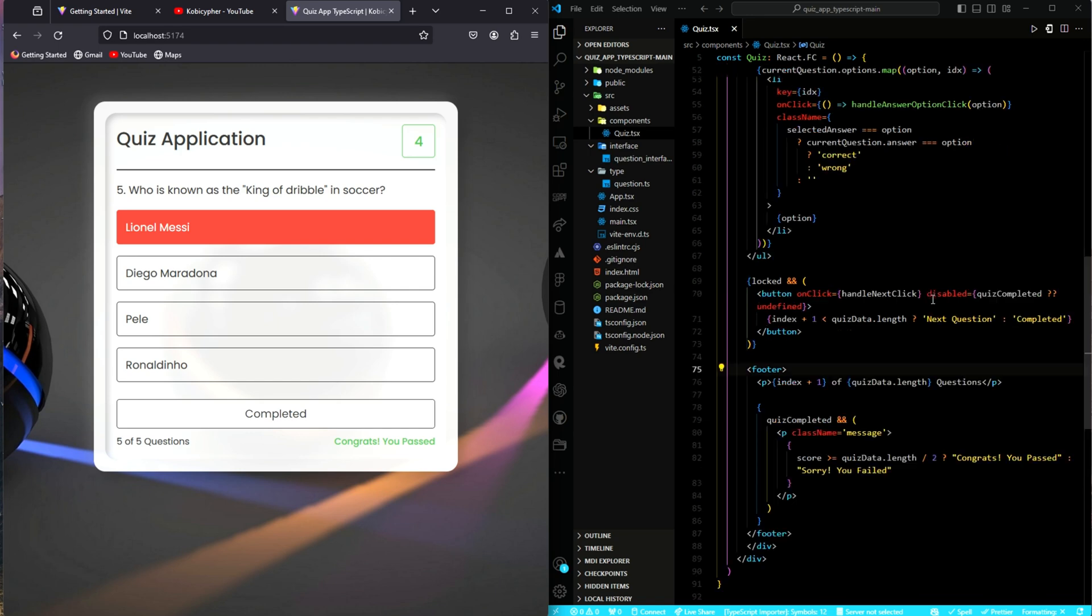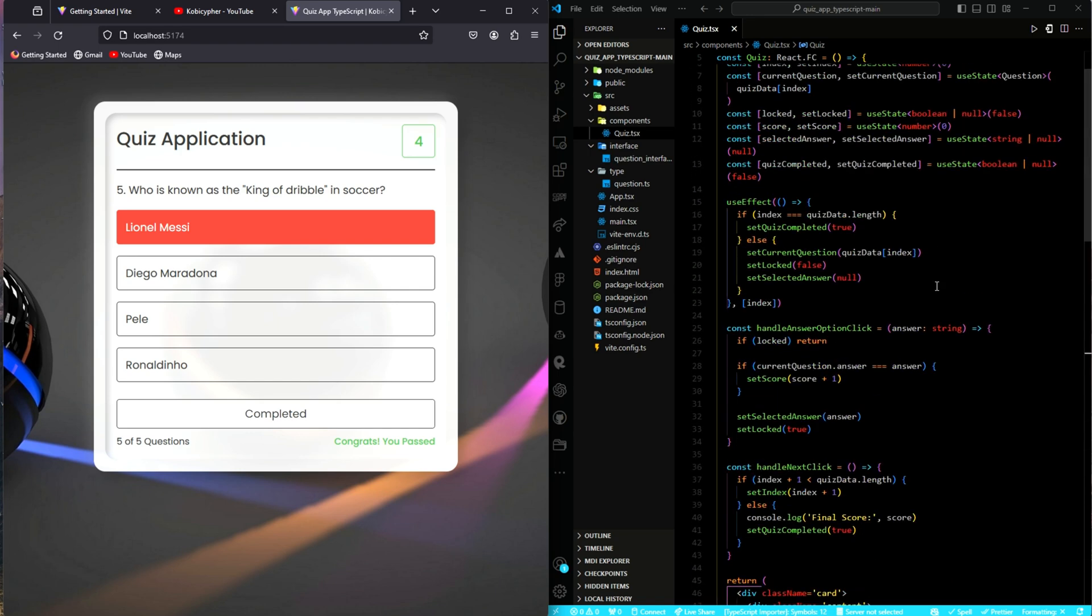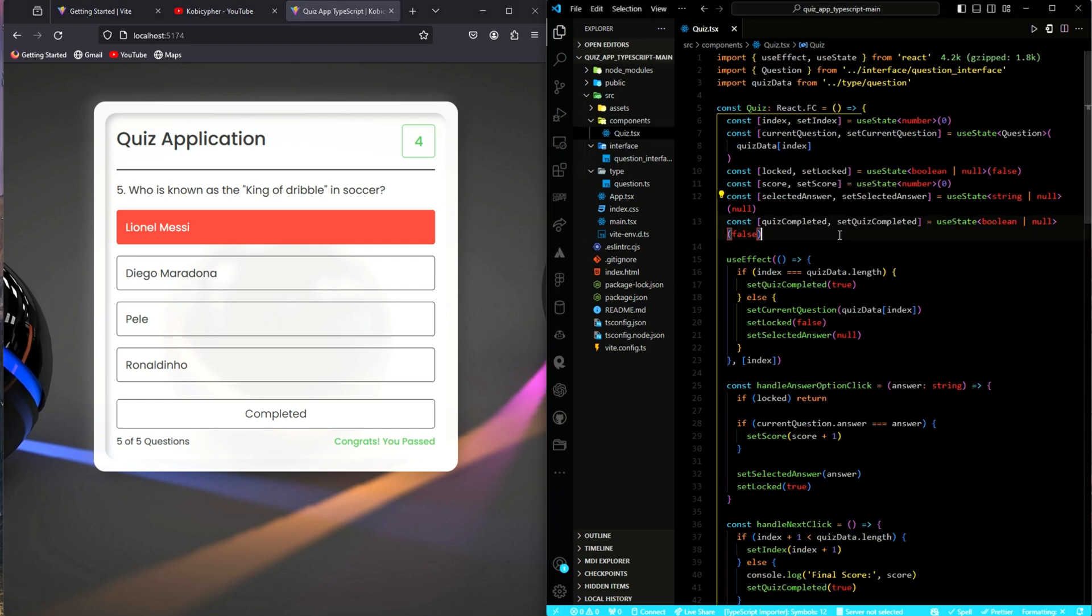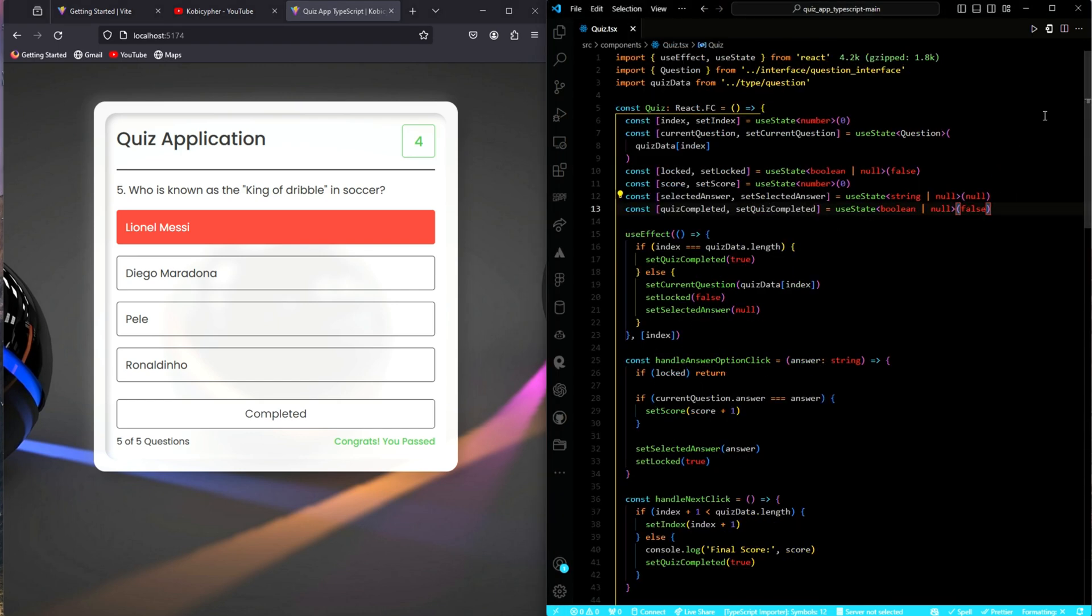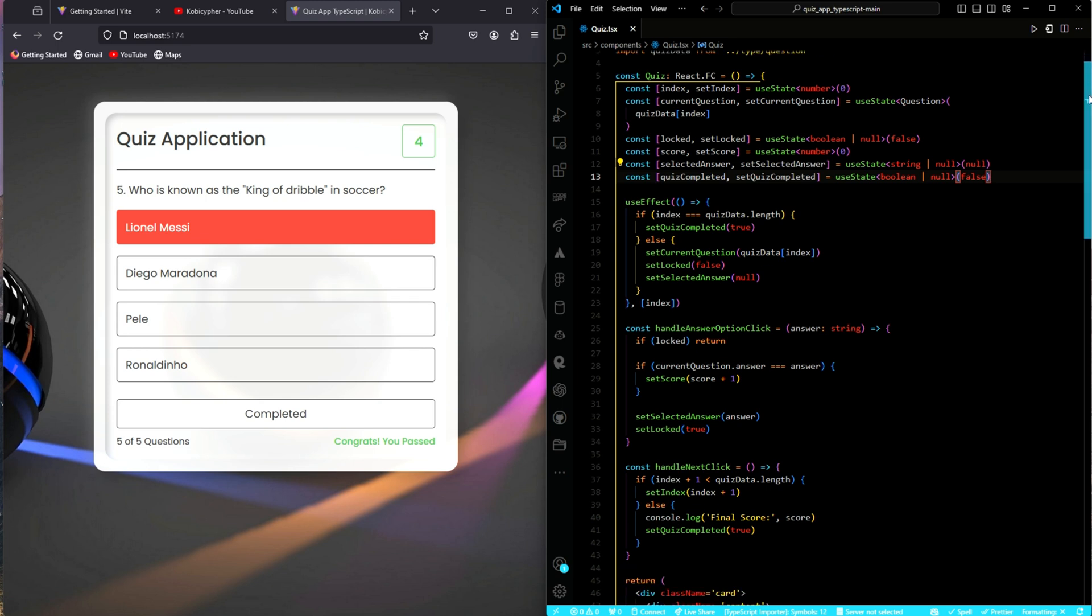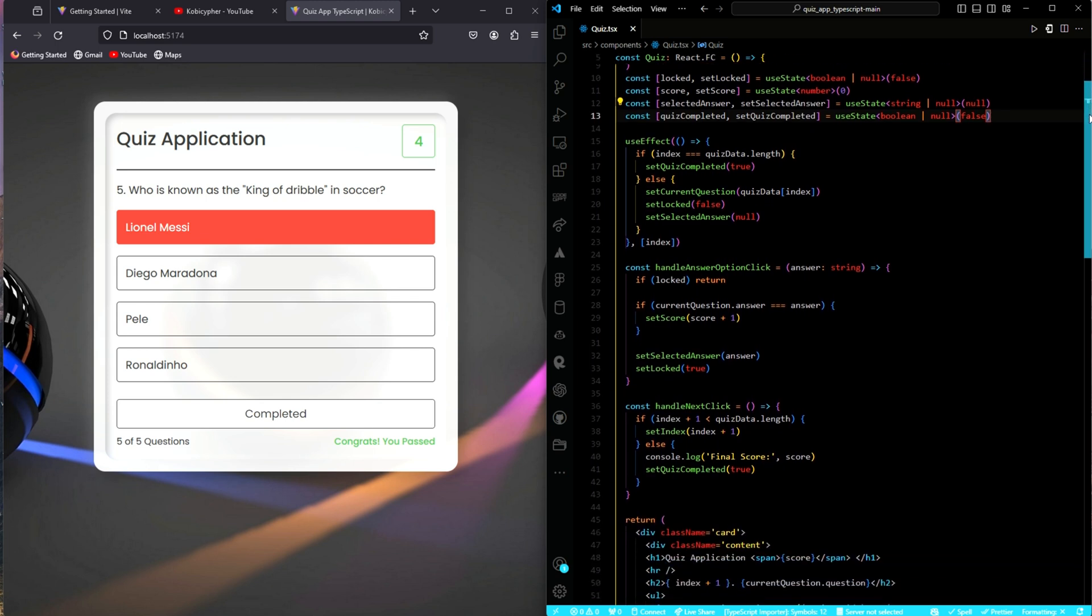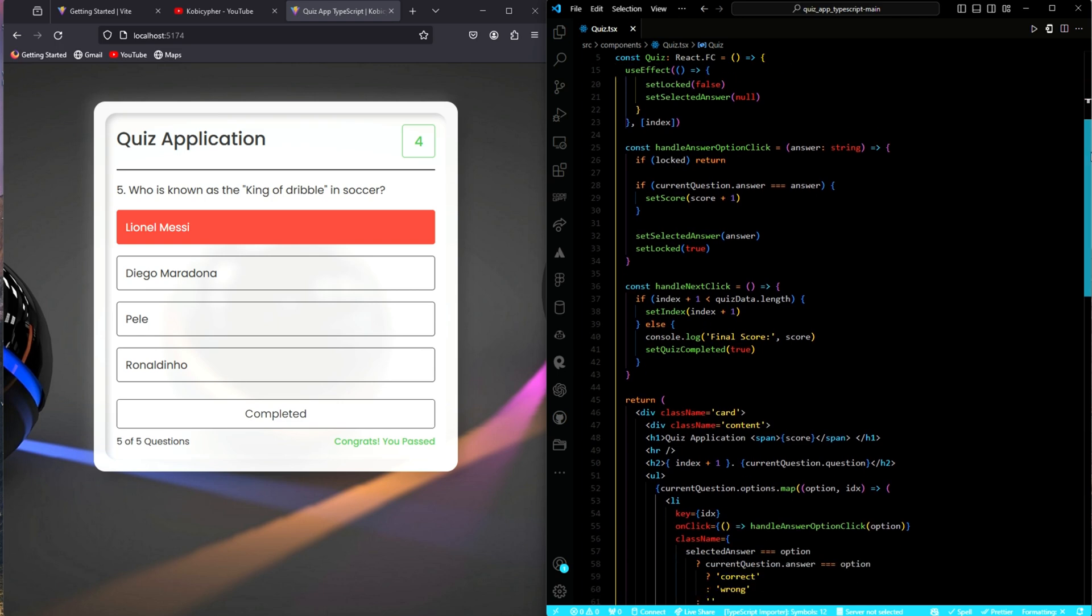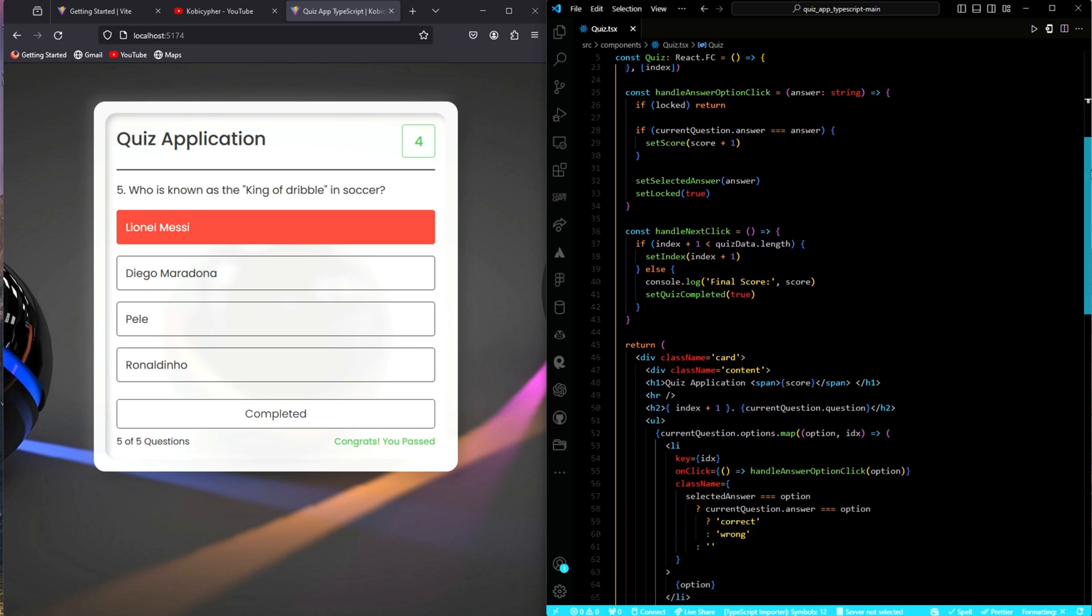We have converted our quiz application, which was earlier only written using React and JavaScript, to TypeScript. Thanks for watching. And if you found this video very helpful, don't forget to like, comment and subscribe to the channel for more. See you in the next video.